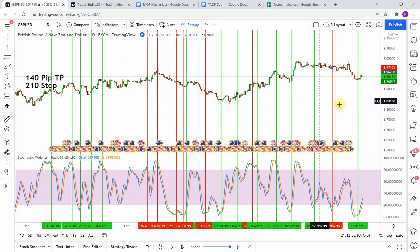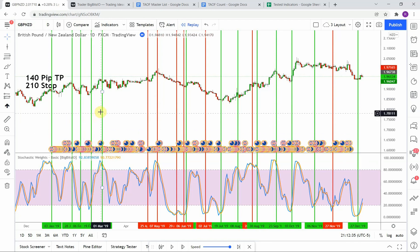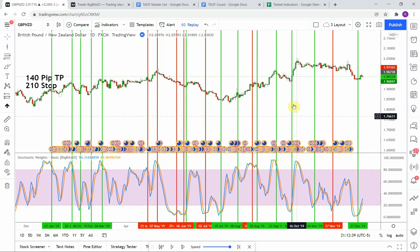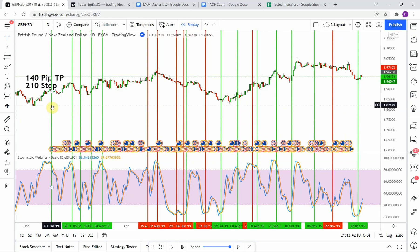And we have 1, 2, 3, 4, 5, 6, 7, 8, 9, 10, 11, 12, and 13. So 13 winning trades. That puts us right over that 60% marker that we're looking for.